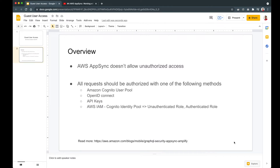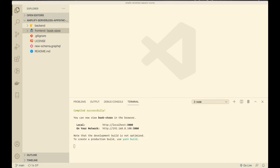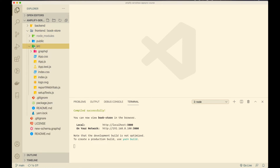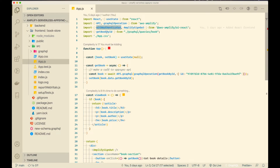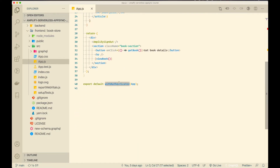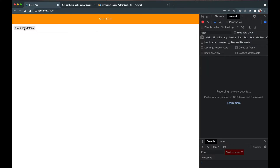Enough of the theory — let me show you how to do this with a demo. I have the project open that we've been working on. If you haven't been following along, the GitHub link will be in the description. The project has two folders: backend and frontend. I've spun up the React frontend, and in app.js we use the AWS Amplify Authenticator component as a higher-order function wrapping the app, giving us the login screen.